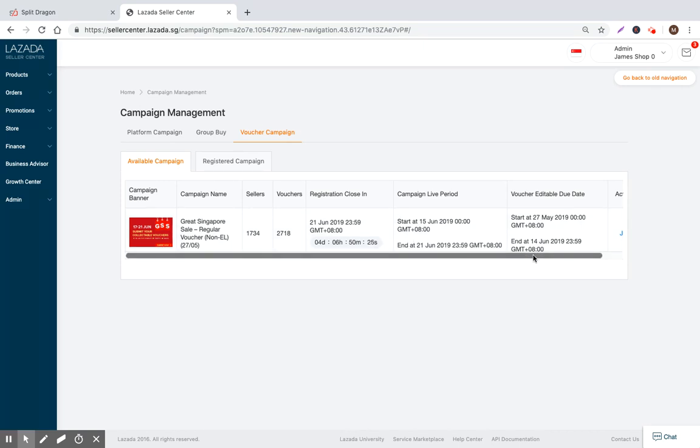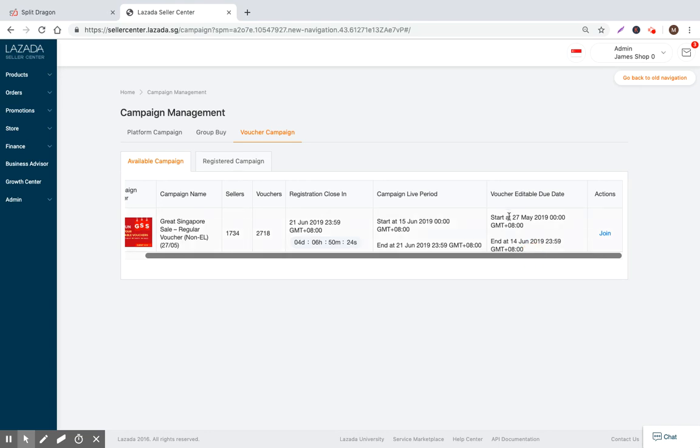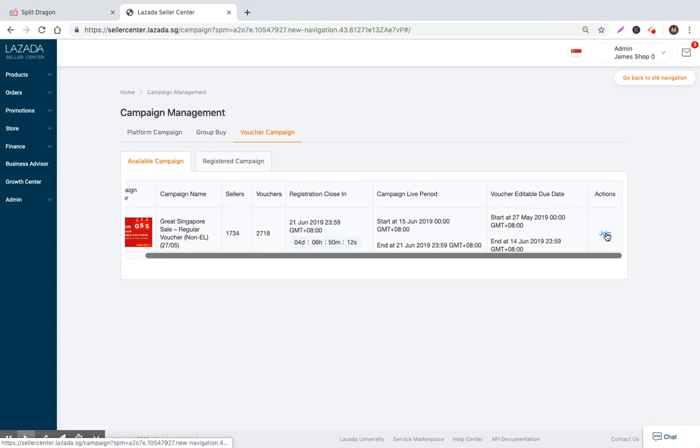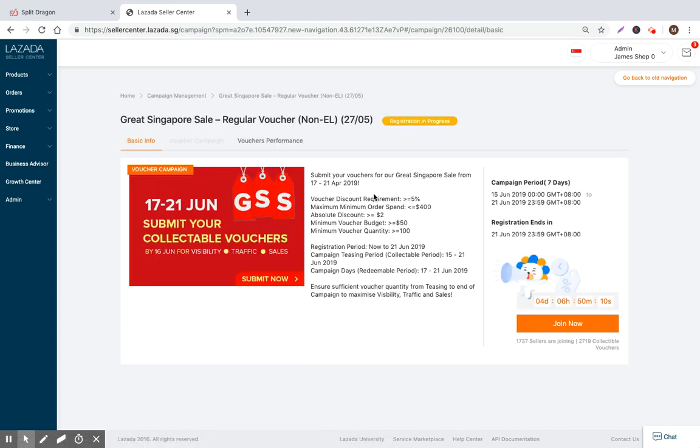The campaign is live for the standard seven days, 15th to the 21st, and the vouchers need to start on the 27th of May and they can end by the 14th of June. That's when we need to create our vouchers.